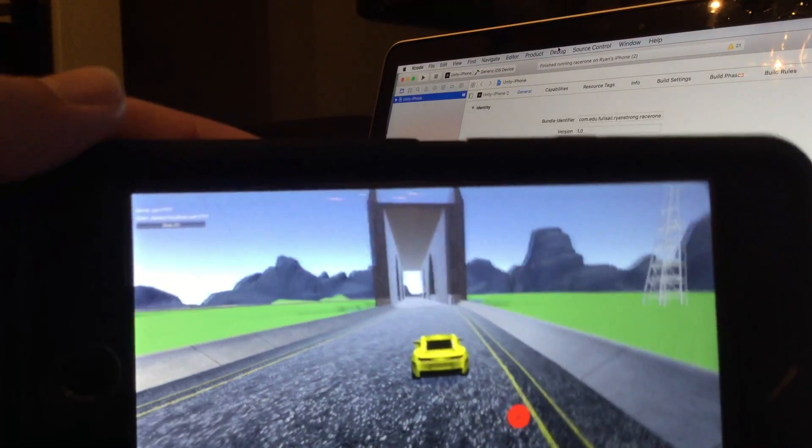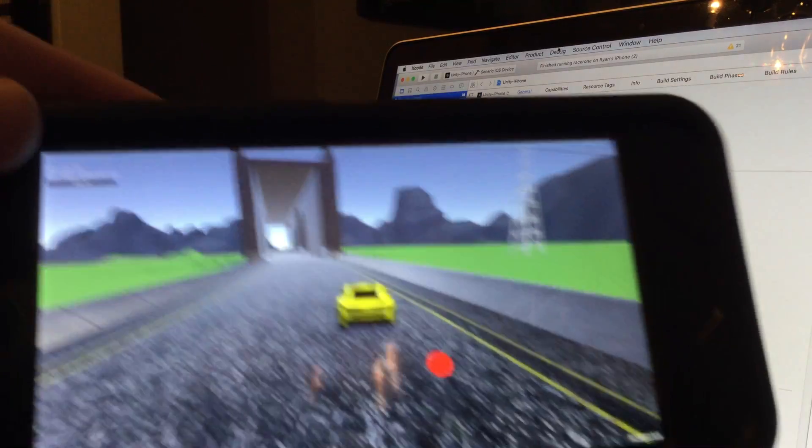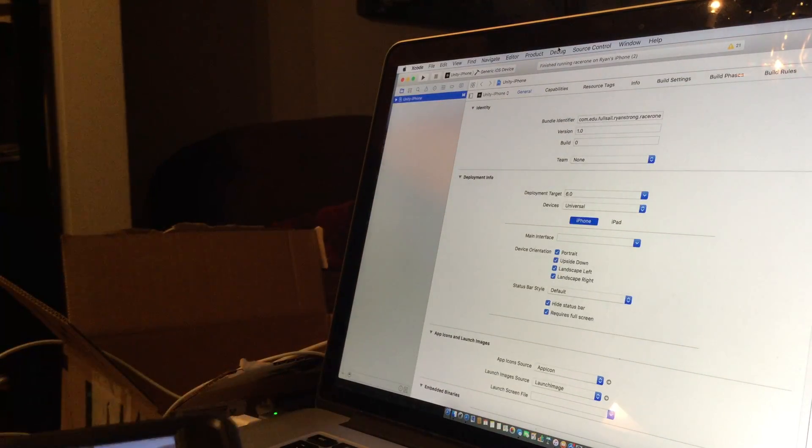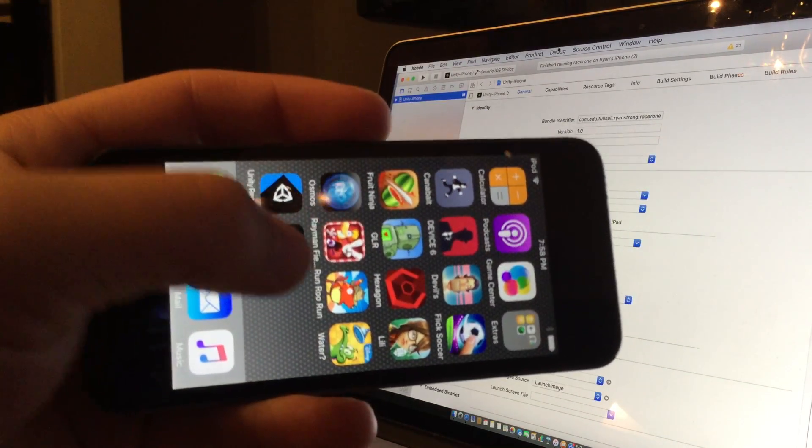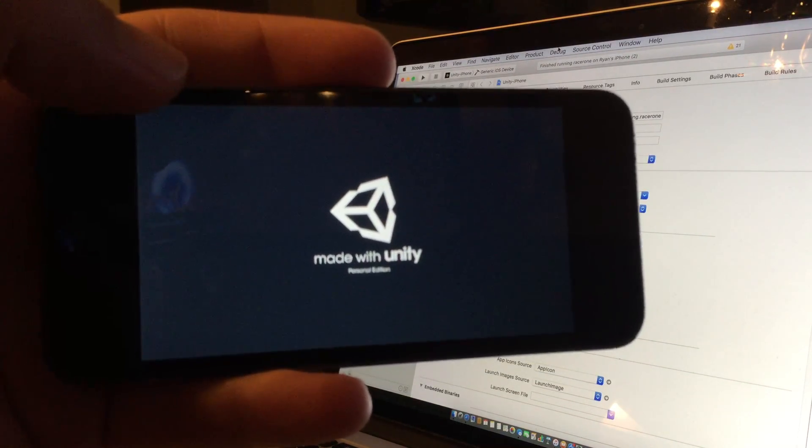The car moves from left to right. I'm going to set this down and grab my iPod. I'm going to open up the same game.